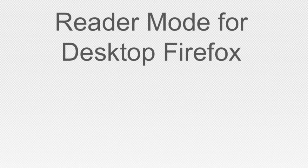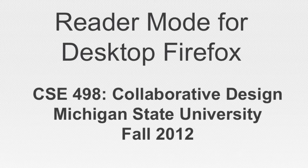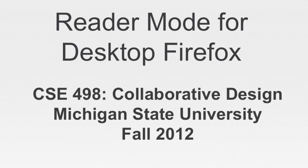Welcome to the project video for reader mode and desktop Firefox. This project was created by Team Mozilla for the CSE 498 collaborative design course.